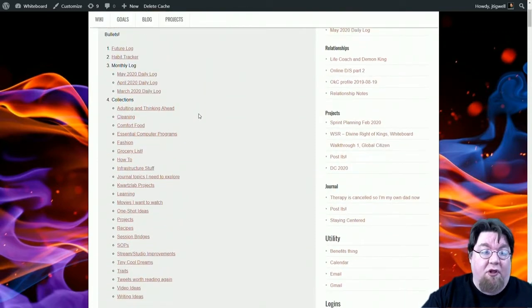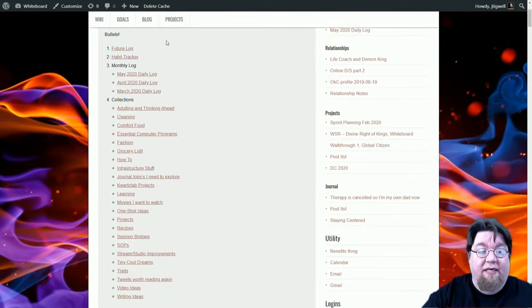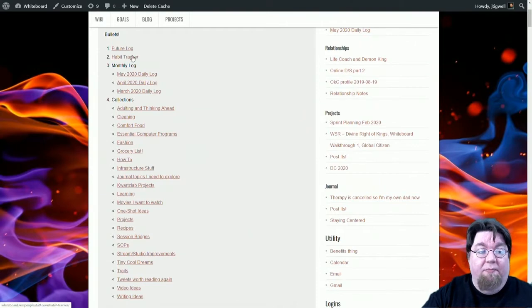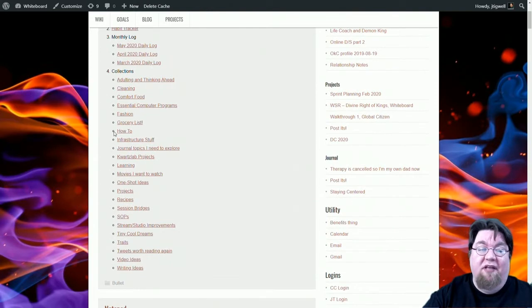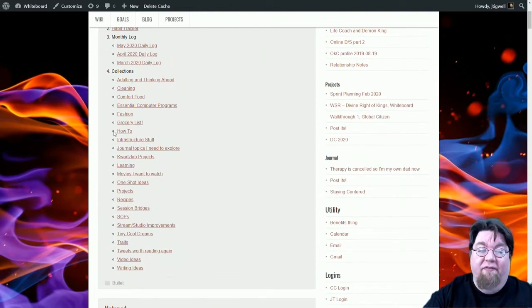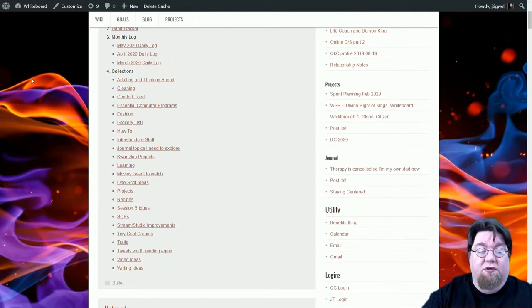My future log, my habit tracker, my daily logs, which are a post I spin up every month. And it has my collections. It's worth noting this list is all dynamically built. I don't manually put anything in here.